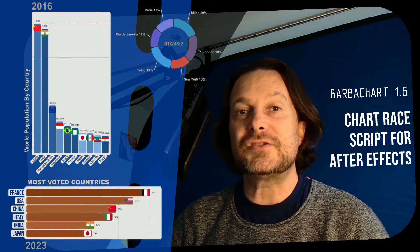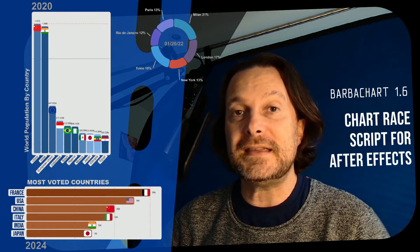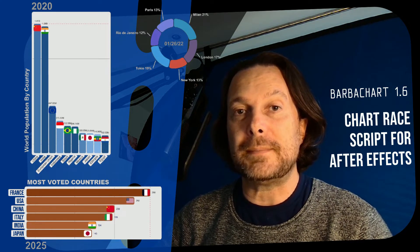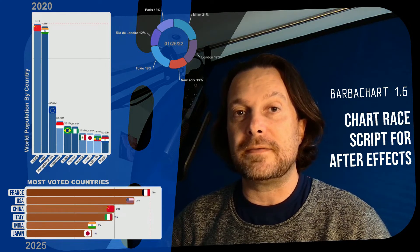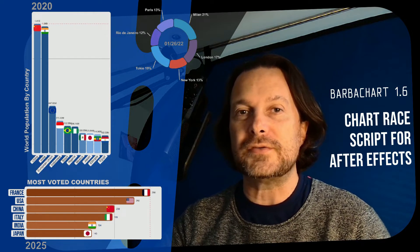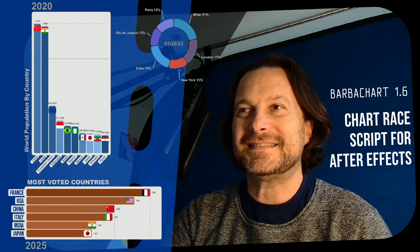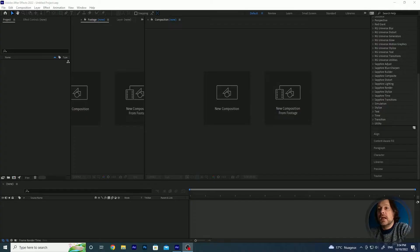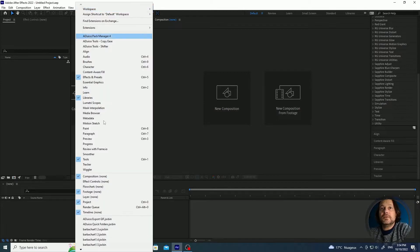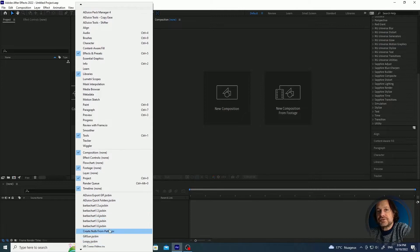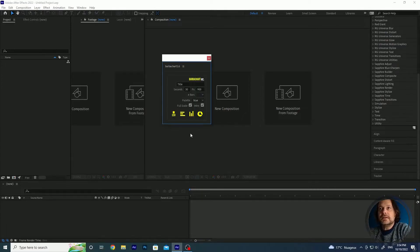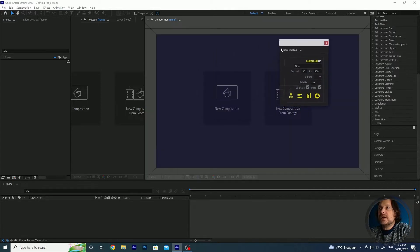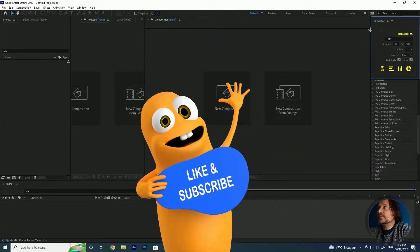So let's jump into After Effects and see what's new and at the end I will also give you some tips on how to improve your usage of Barba Chart. After installation you can find Barba Chart in the window menu at the bottom. Click on it, it will open here, you can drag and put it wherever you like.